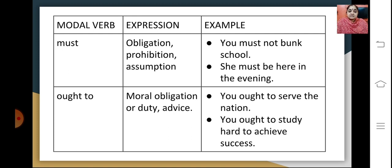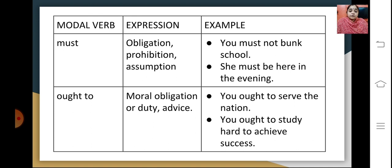Must expresses obligation, prohibition or assumption. For example, 'You must not bunk school' is a prohibition, and 'She must be here in the evening' is an assumption. Ought to expresses a moral obligation, duty or advice. For example, 'You ought to serve the nation' is a moral obligation, and 'You ought to study hard to achieve success' is advice.